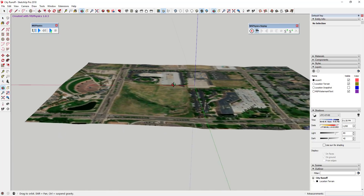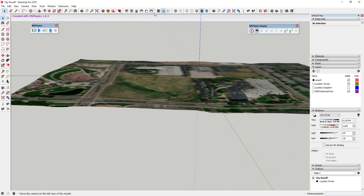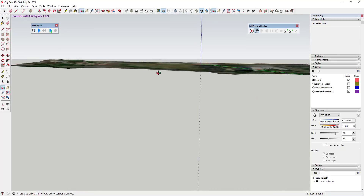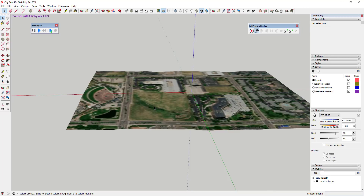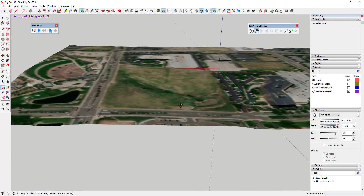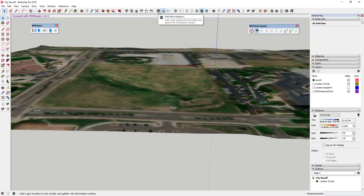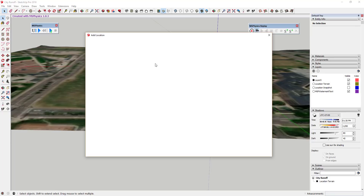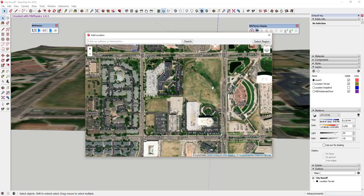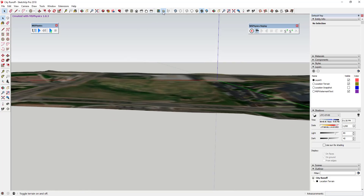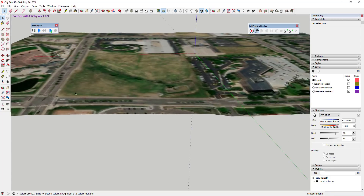Now let's do this with a bigger site. I've brought in a site using the location data from the location toolbar. Note that you can only access terrain data if you have the Pro version of SketchUp. I used the Add More Imagery function, picked a site with office buildings and a big open space, used Select Region to bring it in, and clicked Toggle Terrain.